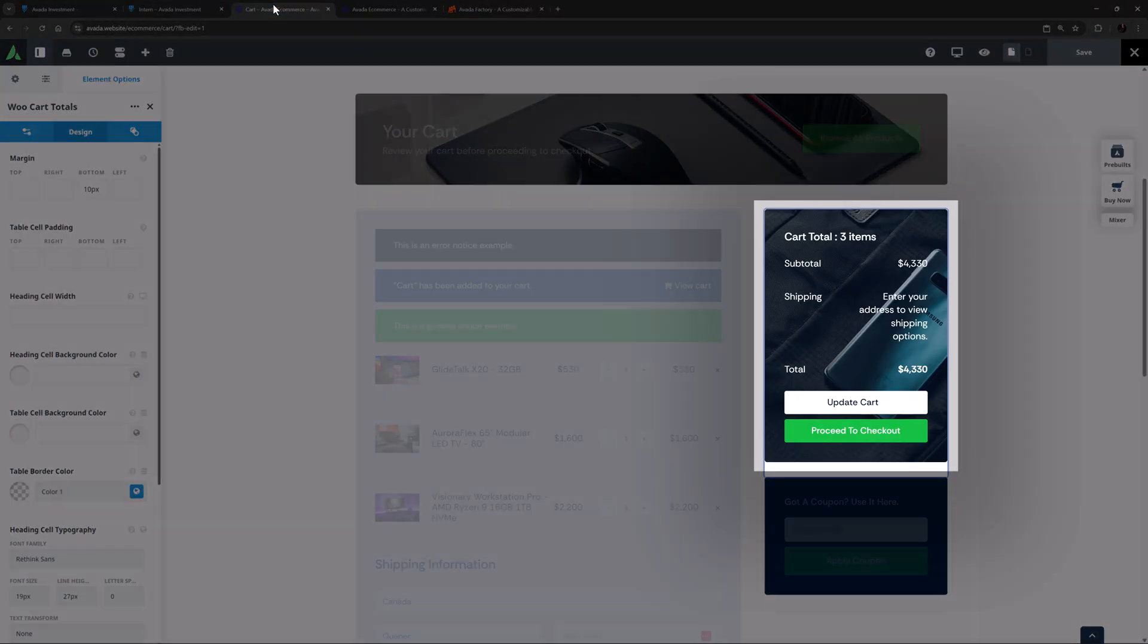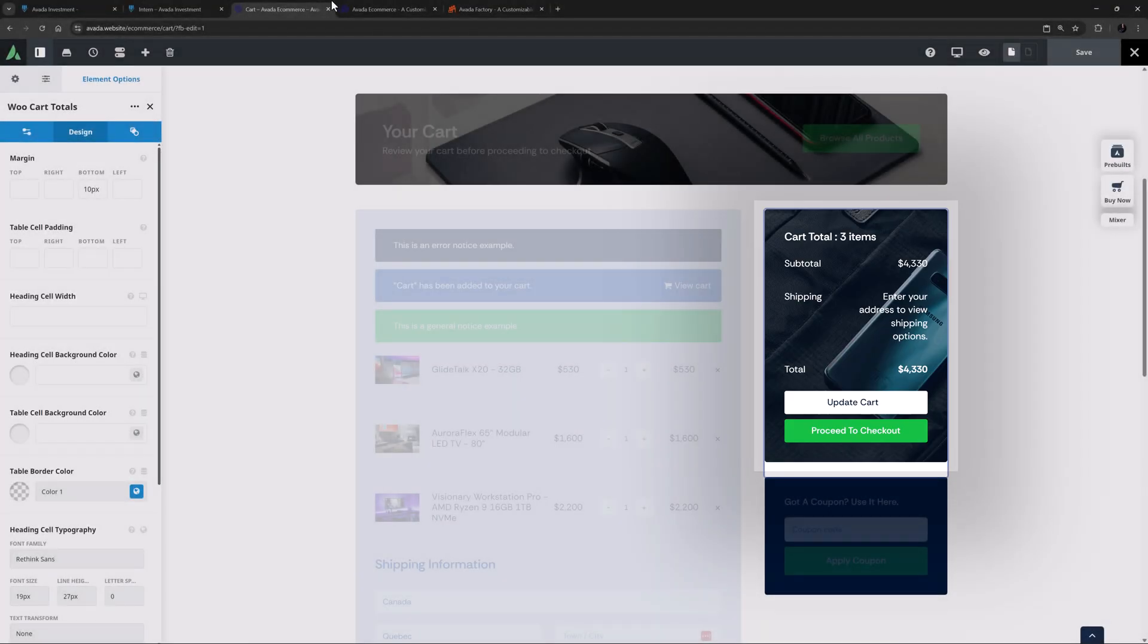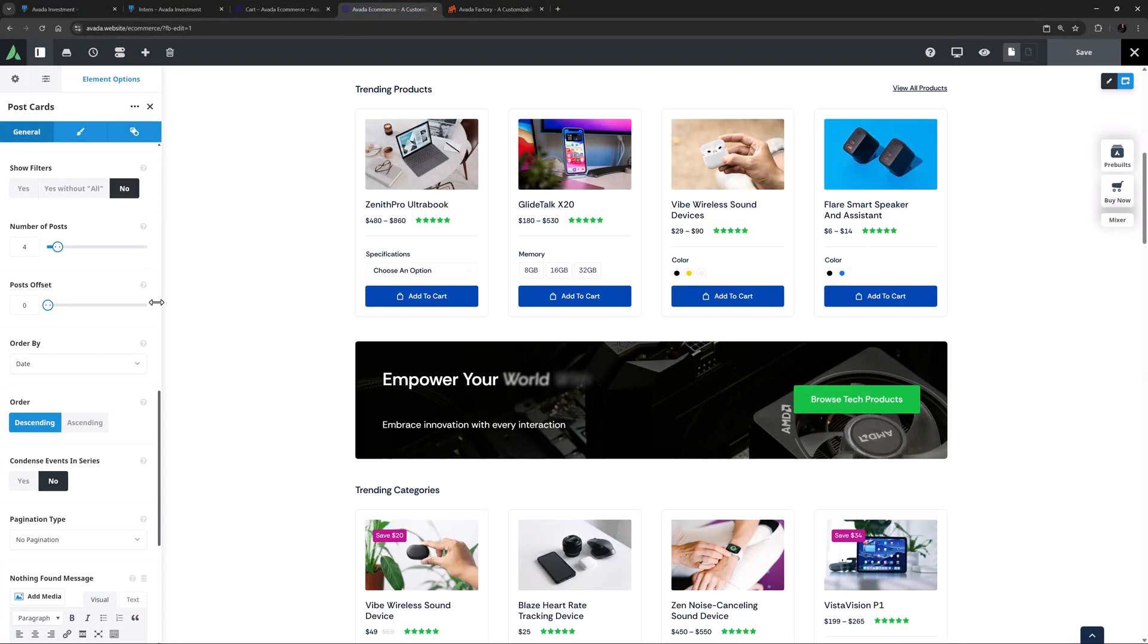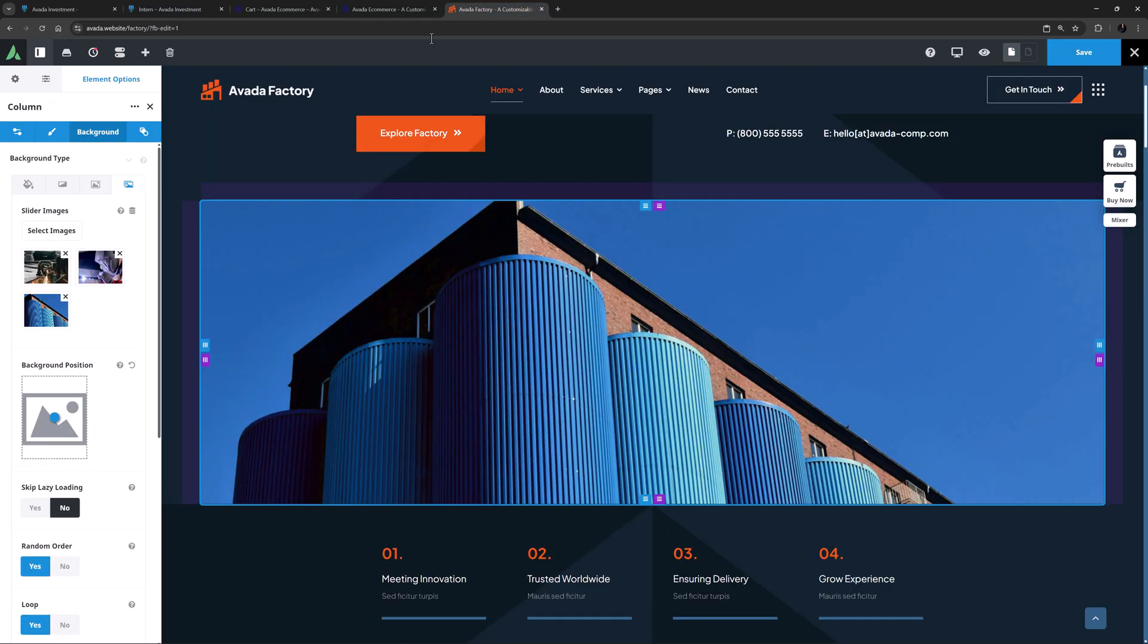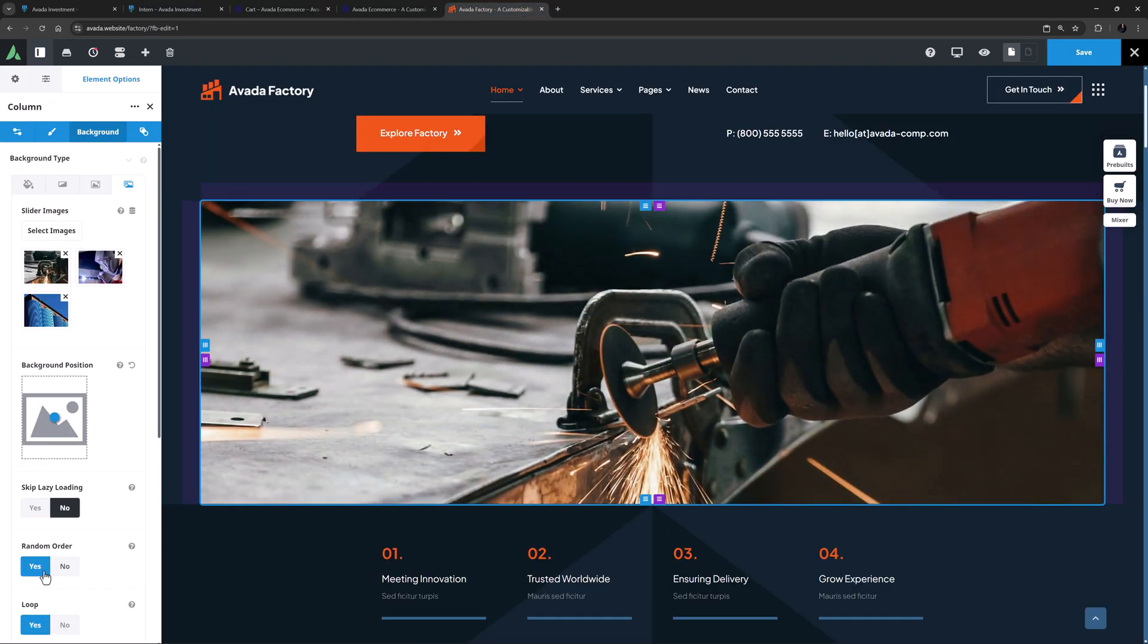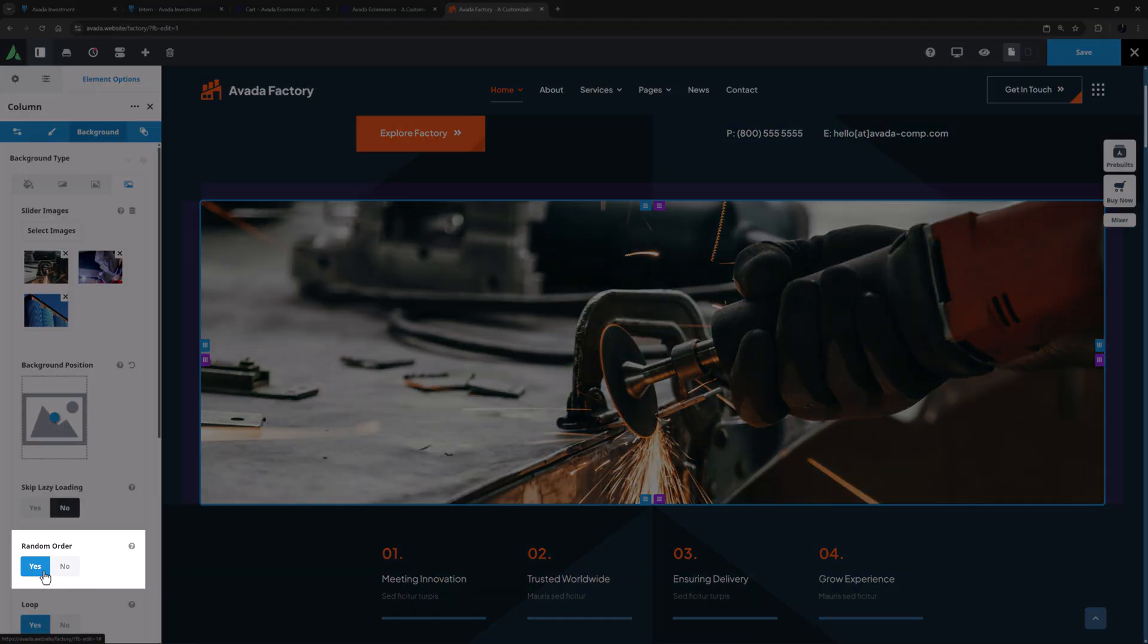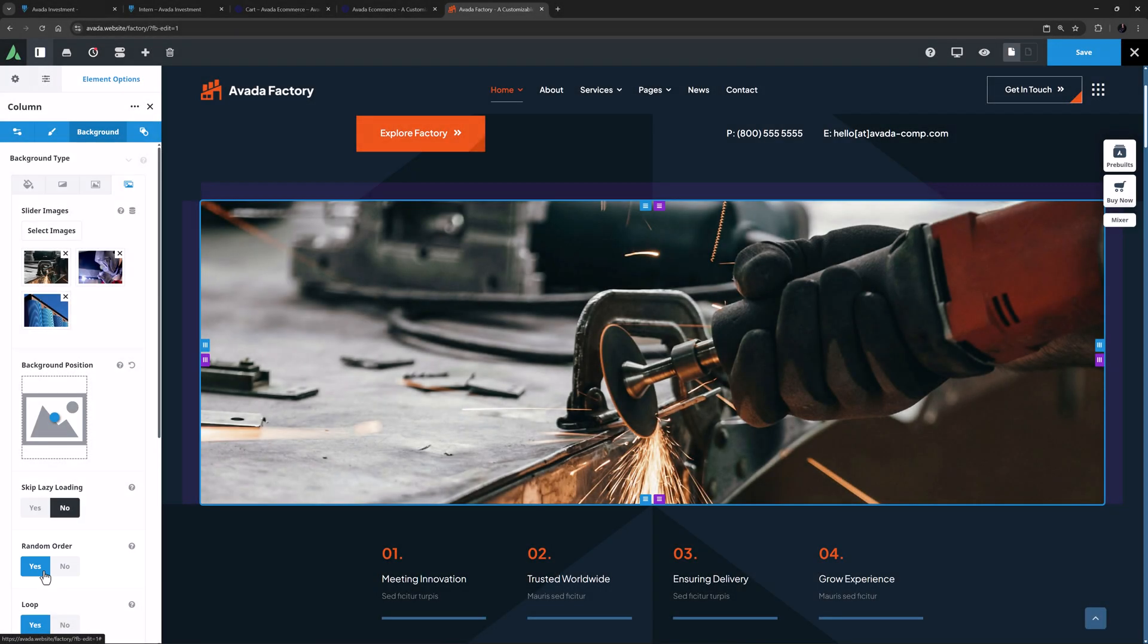The WooCart totals element has been improved for when displaying at narrow widths. Also with WooCommerce, you can now sort post cards by recently purchased products and the WooSorting element now works on search results pages that only display products. Finally, the container and column background image slider has a new option to randomize the order of background images.